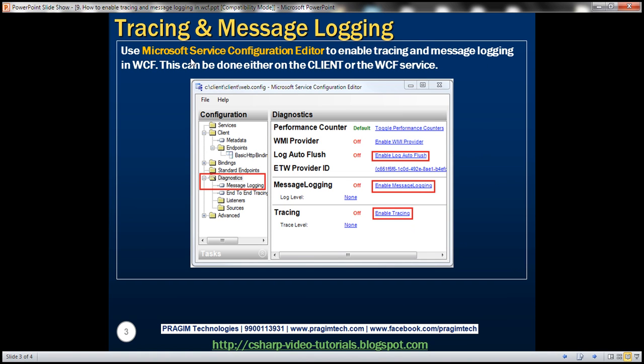Use the Microsoft Service Configuration Editor tool to enable tracing and message logging in WCF. We can enable tracing and message logging either on the client or on the WCF service itself. First, let's look at enabling it on the client.